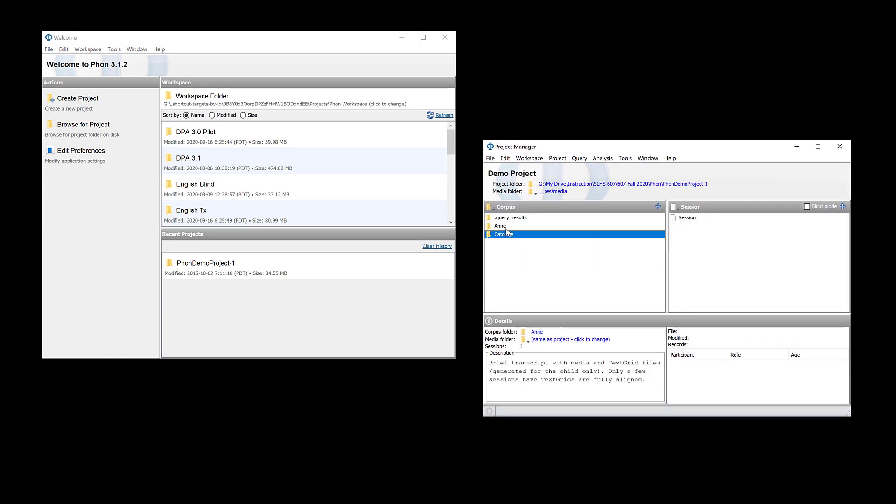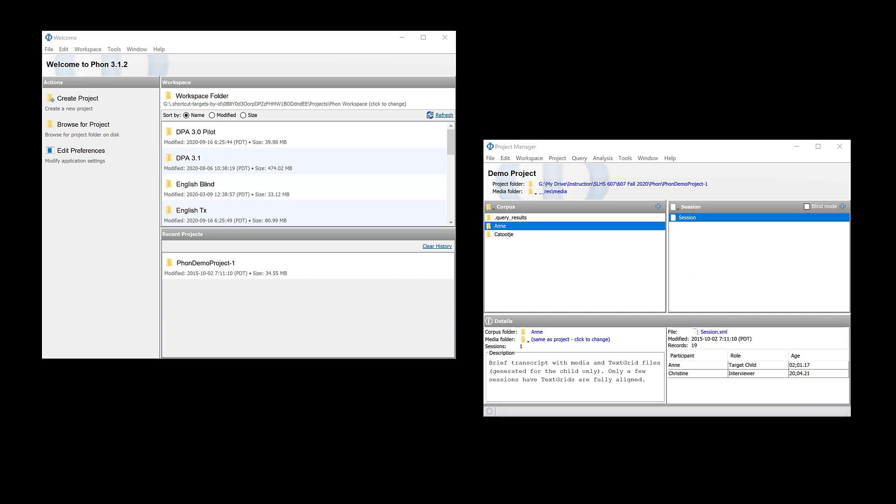You can see that we have two corpora and we're going to be using the AND corpus and the one session that's completed for her.